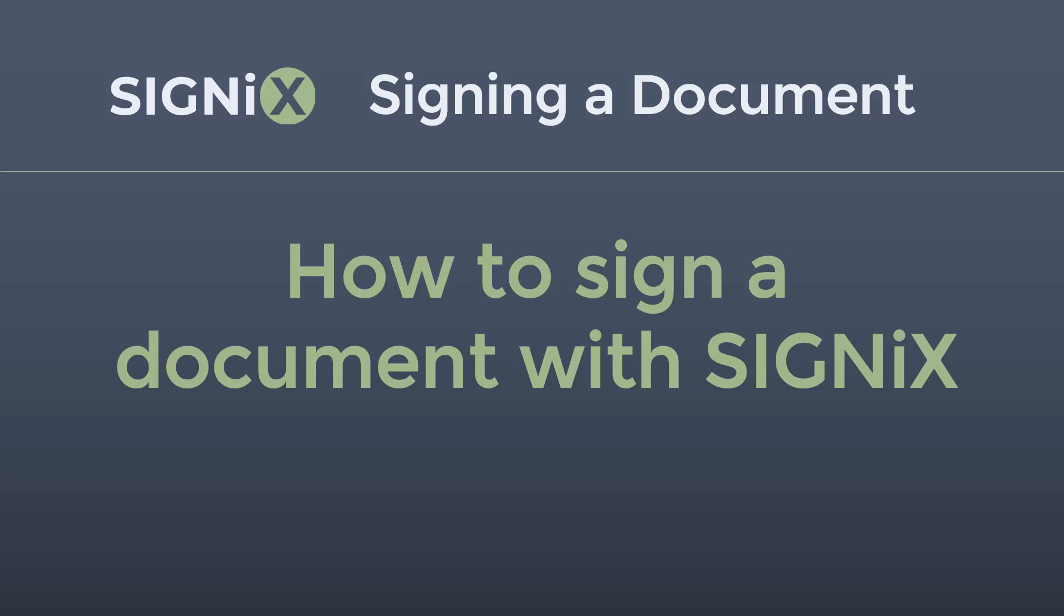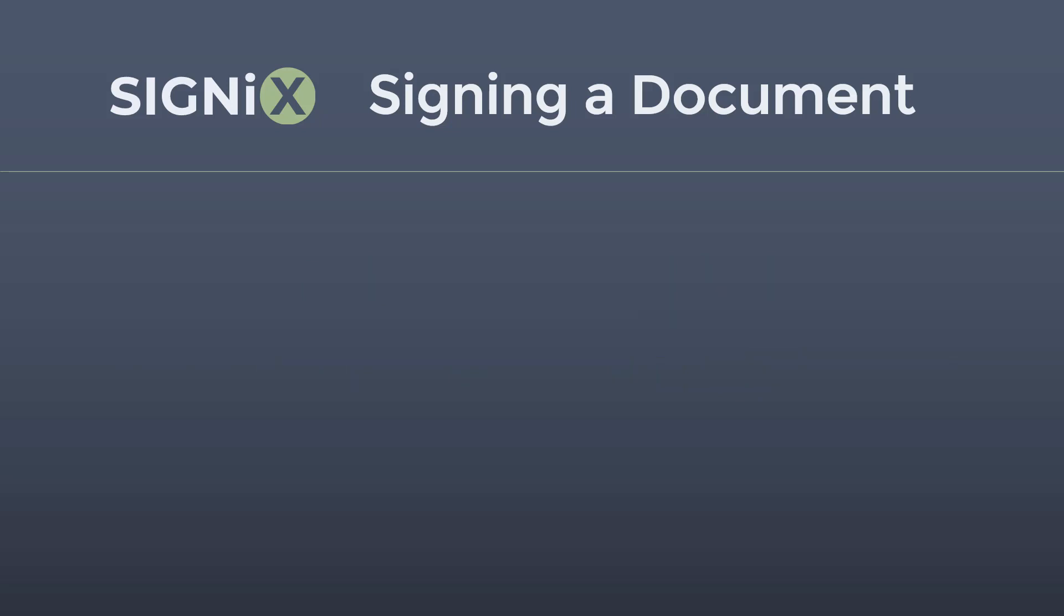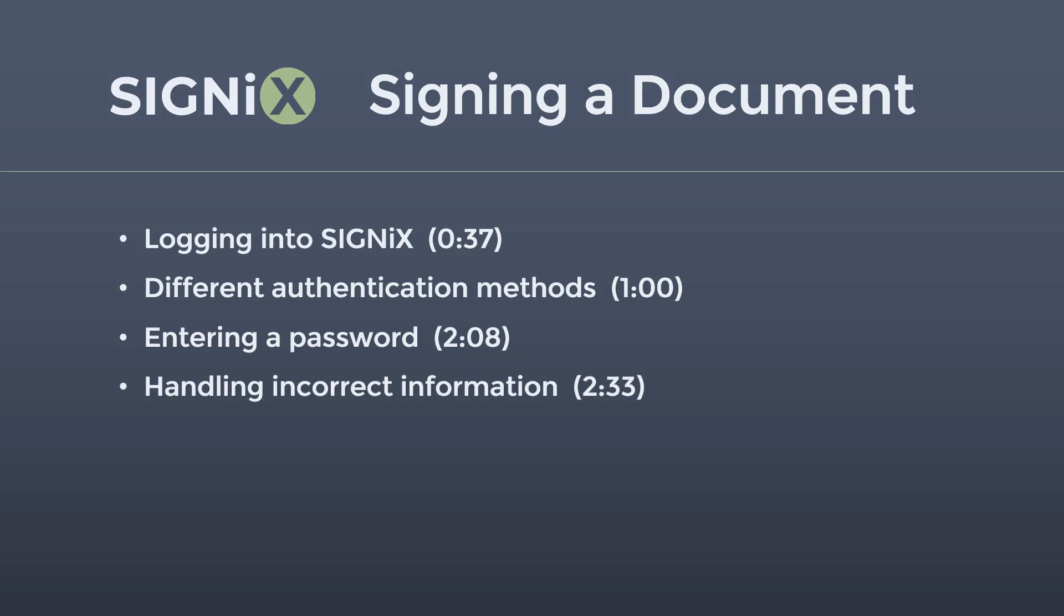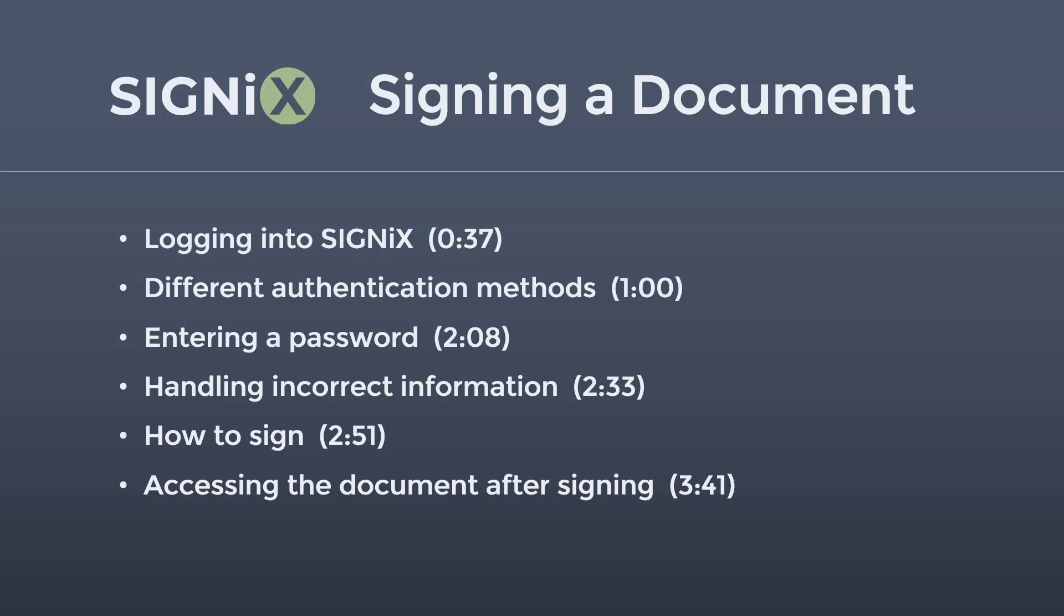The purpose of this video is to demonstrate how to sign a document you've received in the SignX platform. In this video we'll discuss logging into SignX, different authentication methods, entering a password, handling incorrect information, how to sign, and accessing the document after signing.